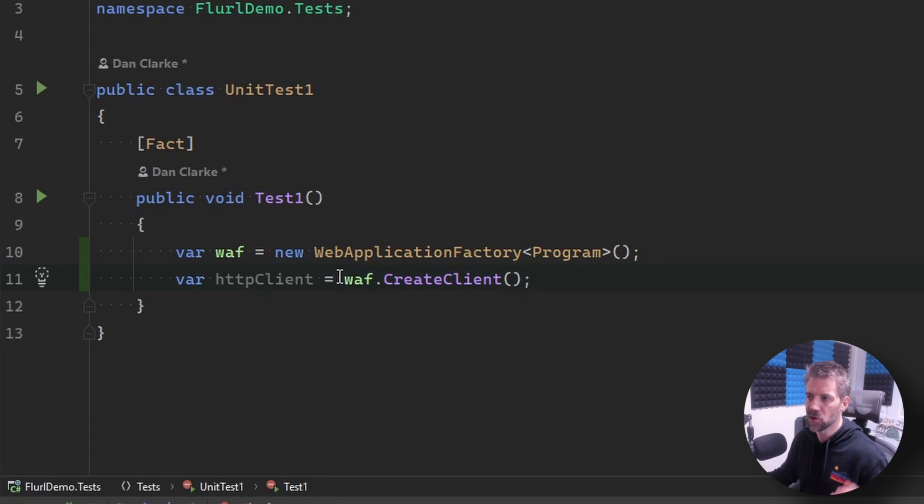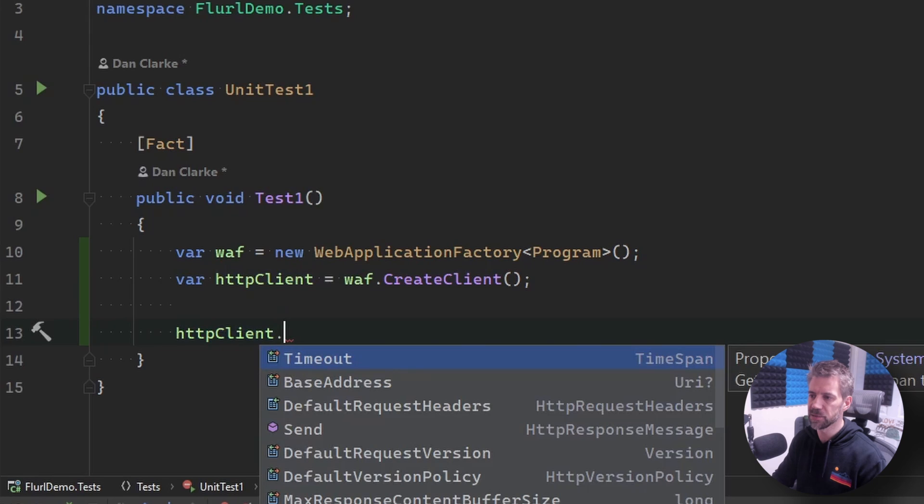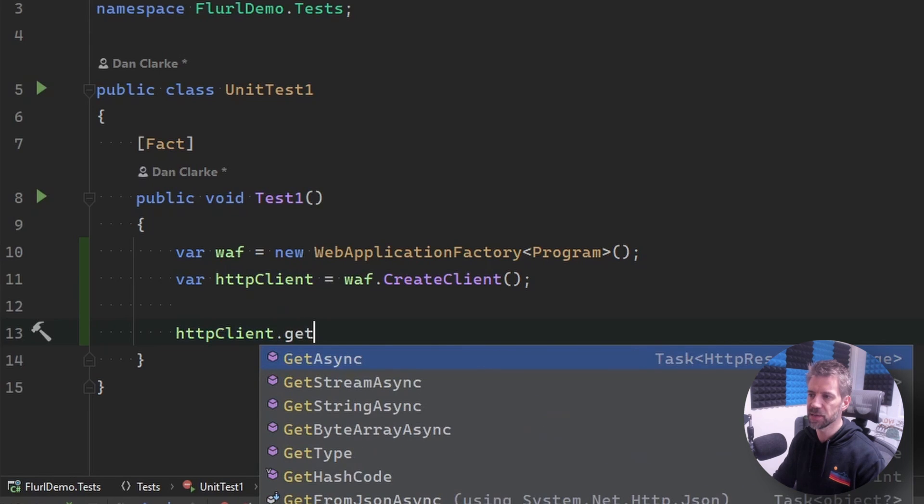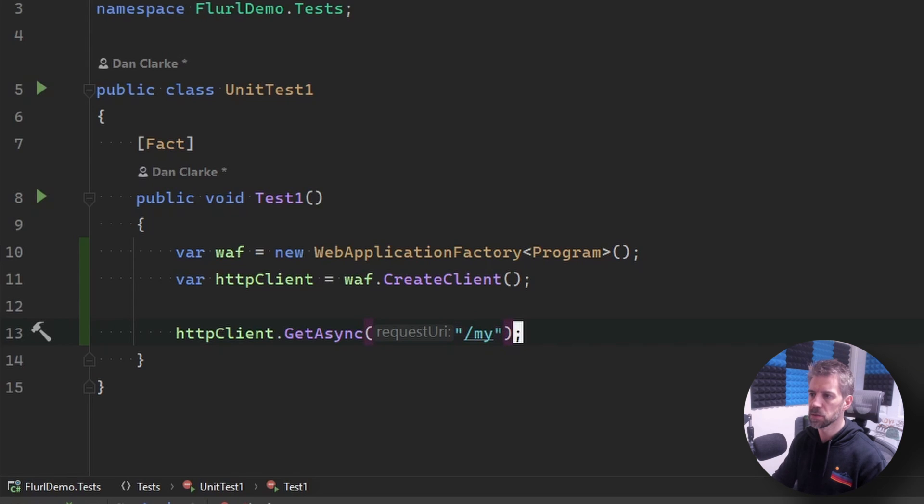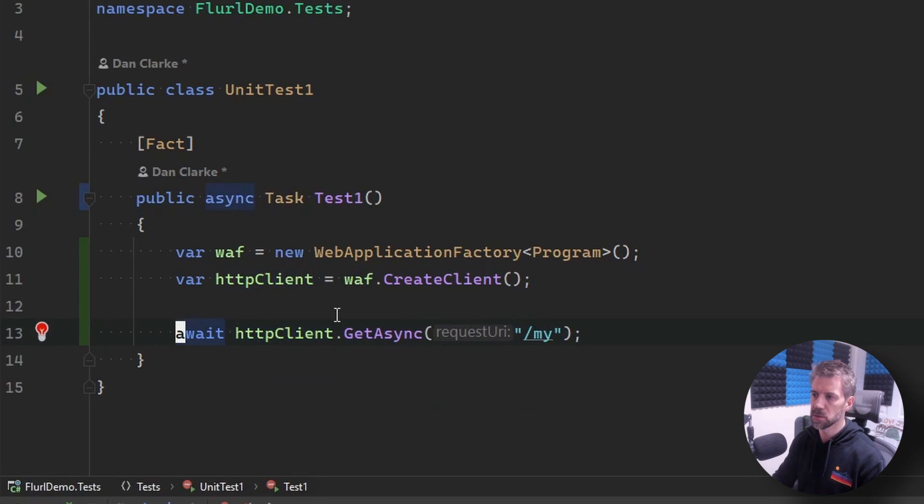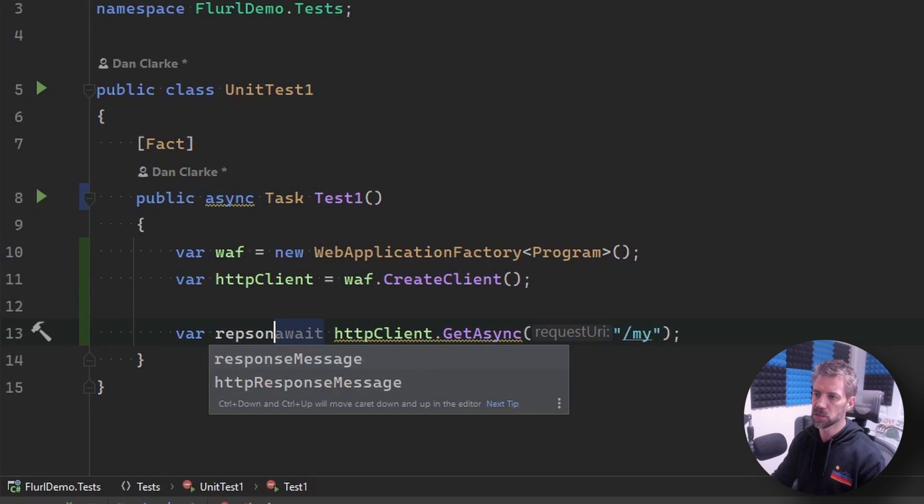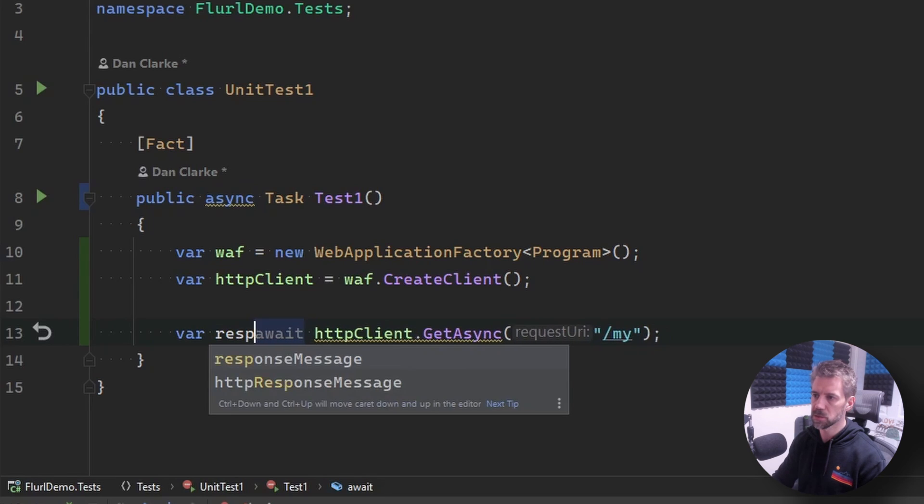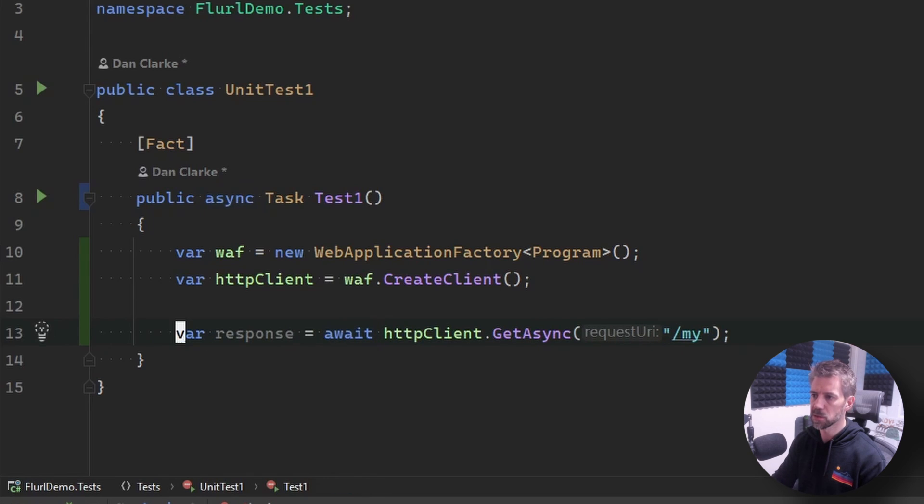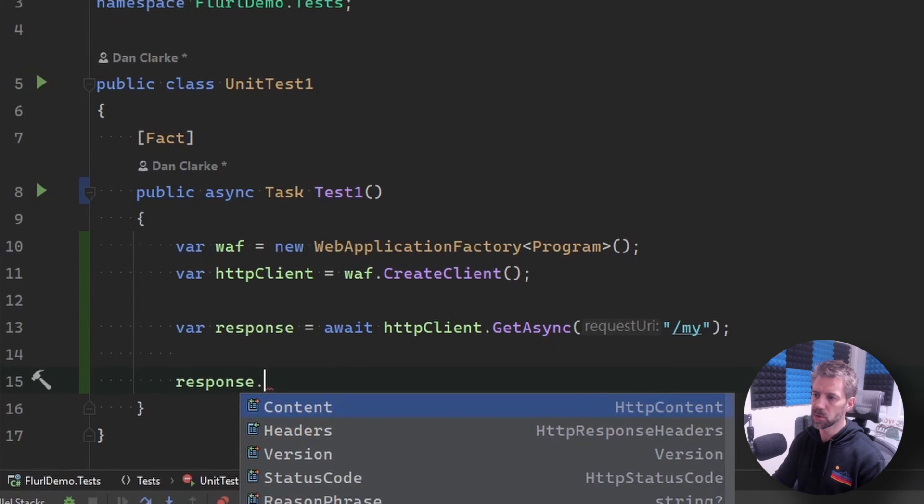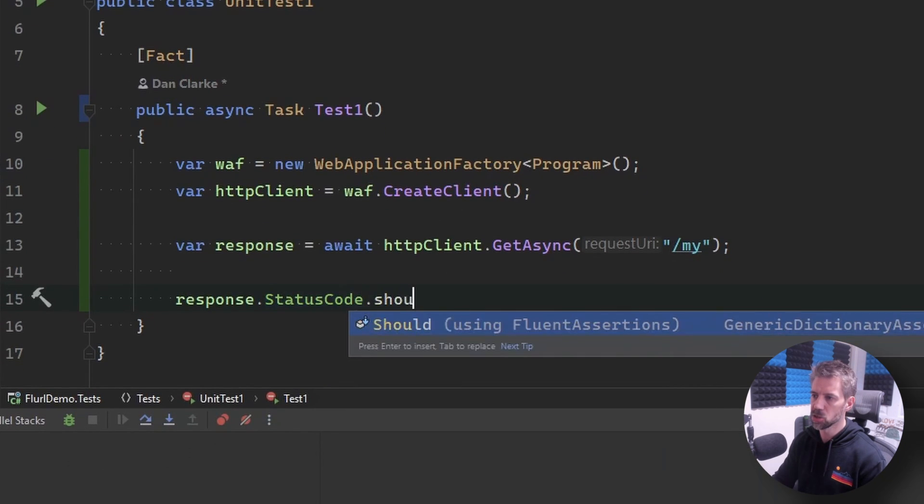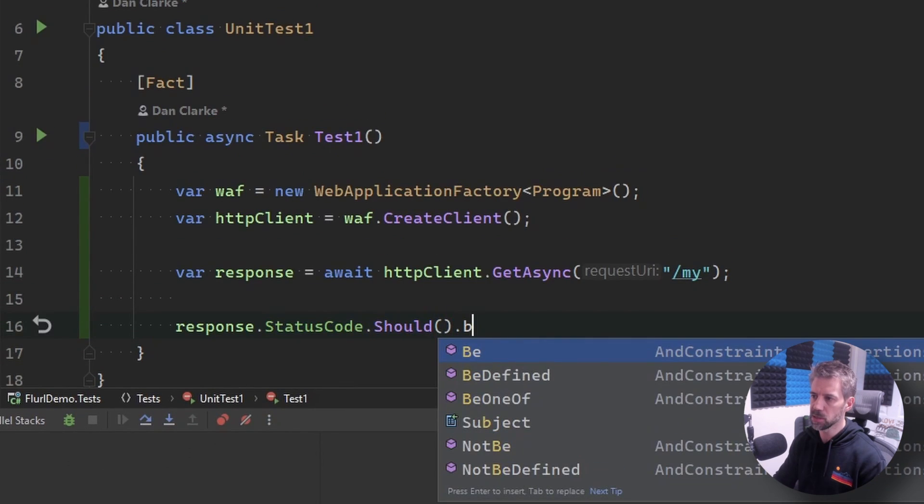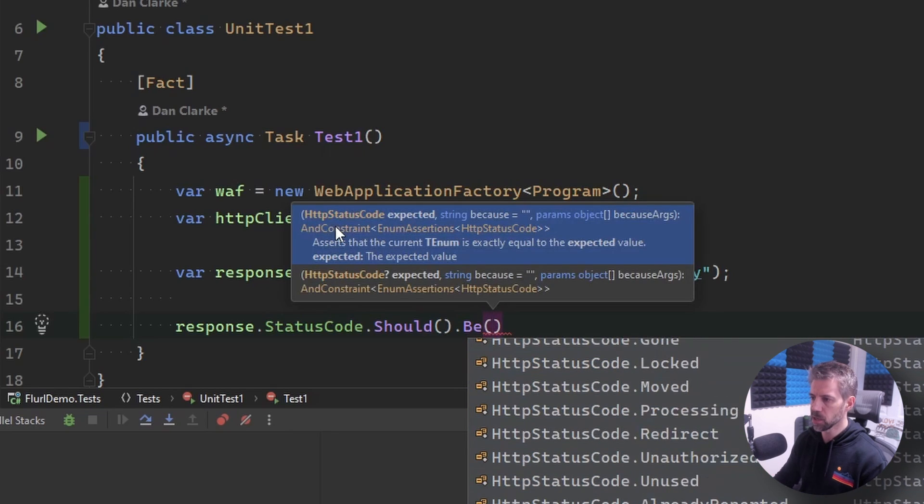Which you can then use this client to do tests against so I can say like get async it was called my controller wasn't it so I can just do my. And let's get a response and we need to assert it don't we so we say let's say status code should be and it'll be okay.